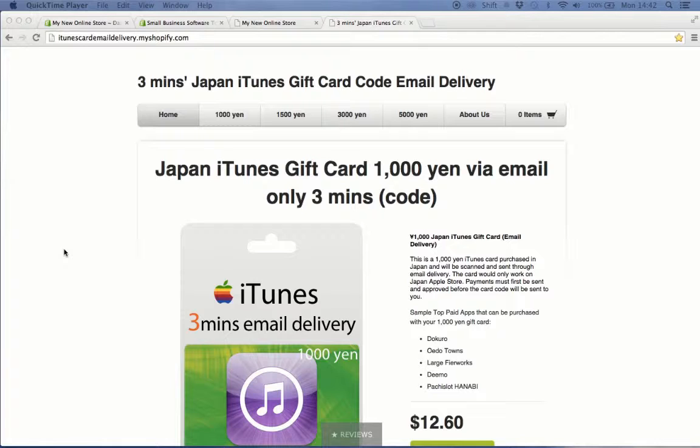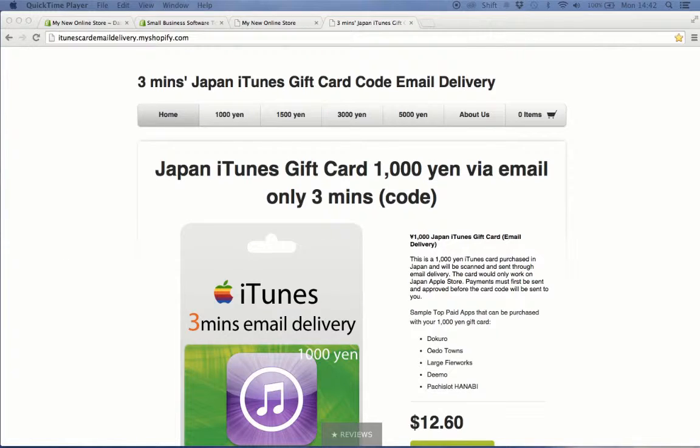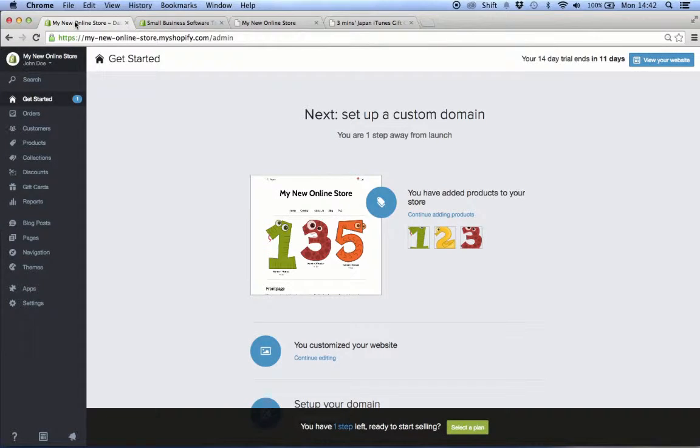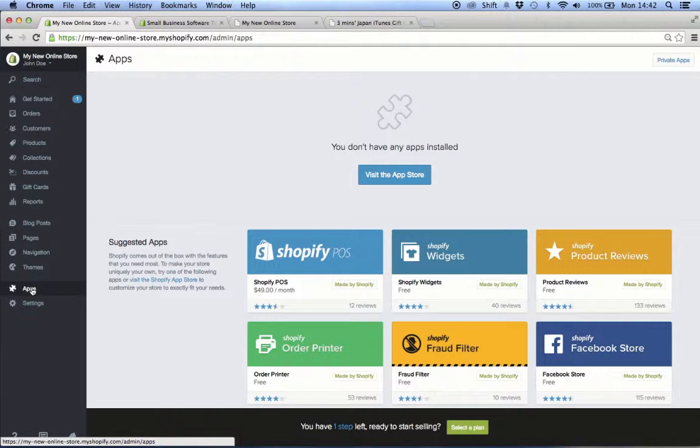We wanted to make everything in our store automatic and we found the solution to our problem in the form of an app called SendOwl. To install SendOwl, log into your Shopify admin account.